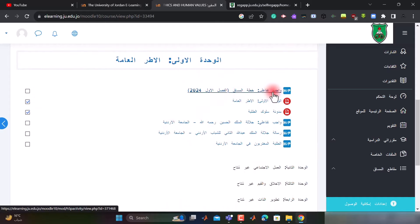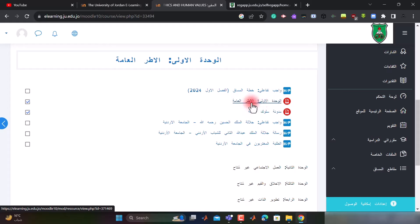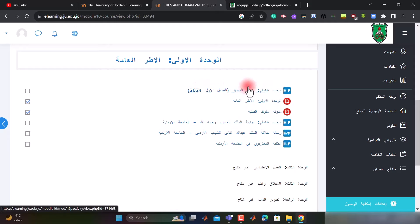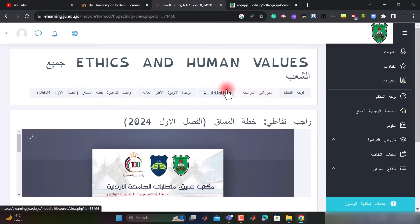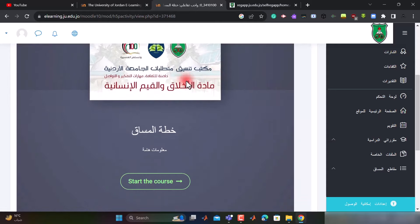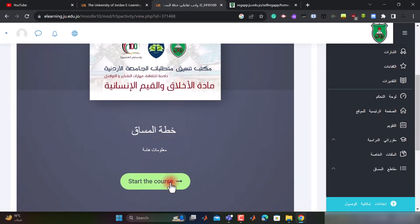في الوحدة الأولى - الأطر العامة - نلاحظ في البداية أنه يوجد عندي واجب تفاعلي، وهو خطة مساق الفصل الأول. بعد ذلك يأتي ملف الوحدة الأولى الأطر العامة، وهو عبارة عن ملف PDF إذا تستطيع أن تقرأه. نحط start the course لنبدأ.